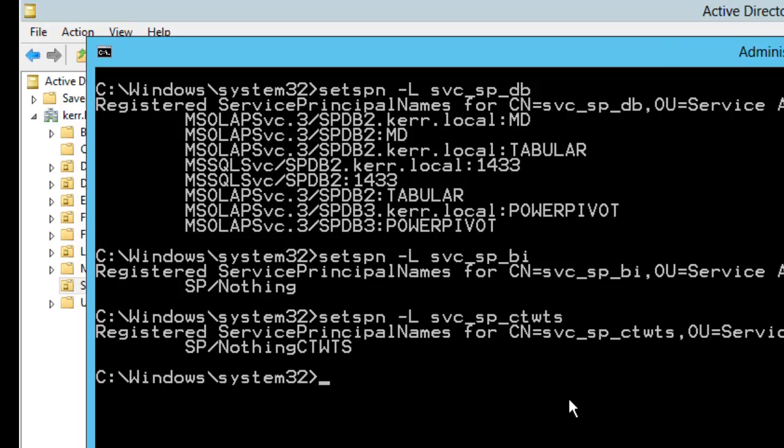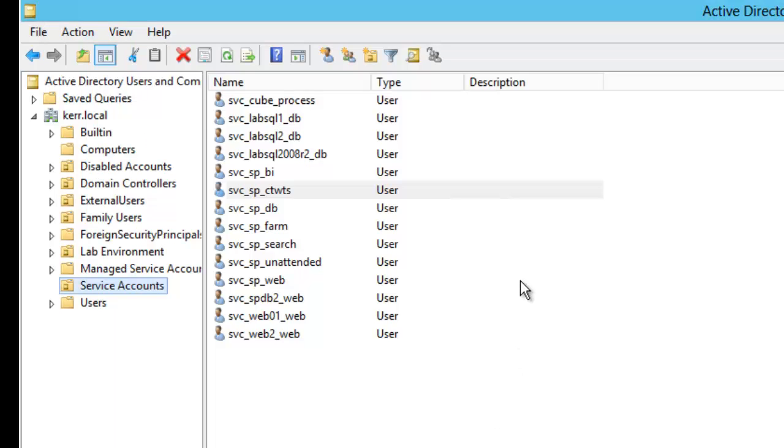And these I just have dummy records. The reason I have those is because without that existing, the GUI within Active Directory users and computers won't show the tab that I need. So again, kludgy workaround, but you do need to do it.